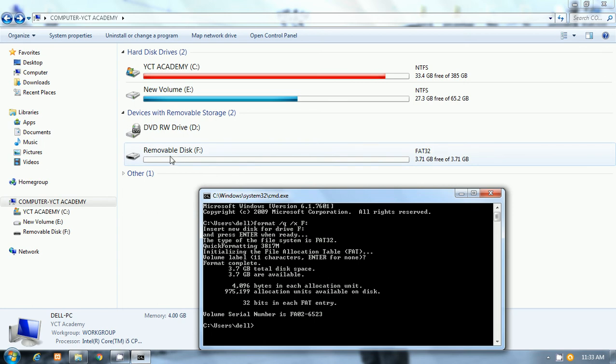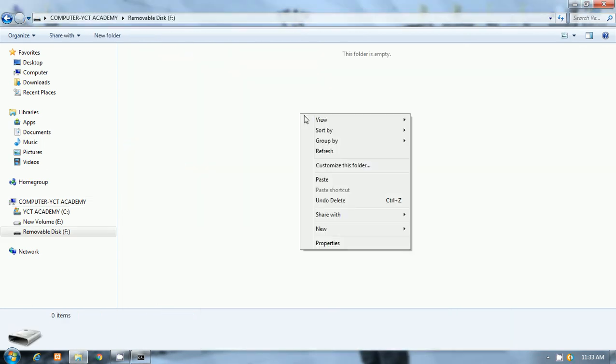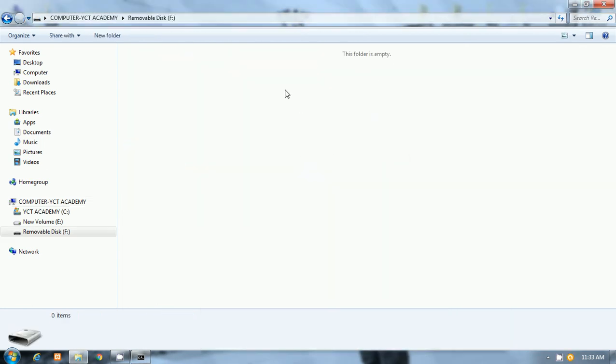You will see there, the pen drive is completely formatted. The folder is empty. This folder's empty message was there.